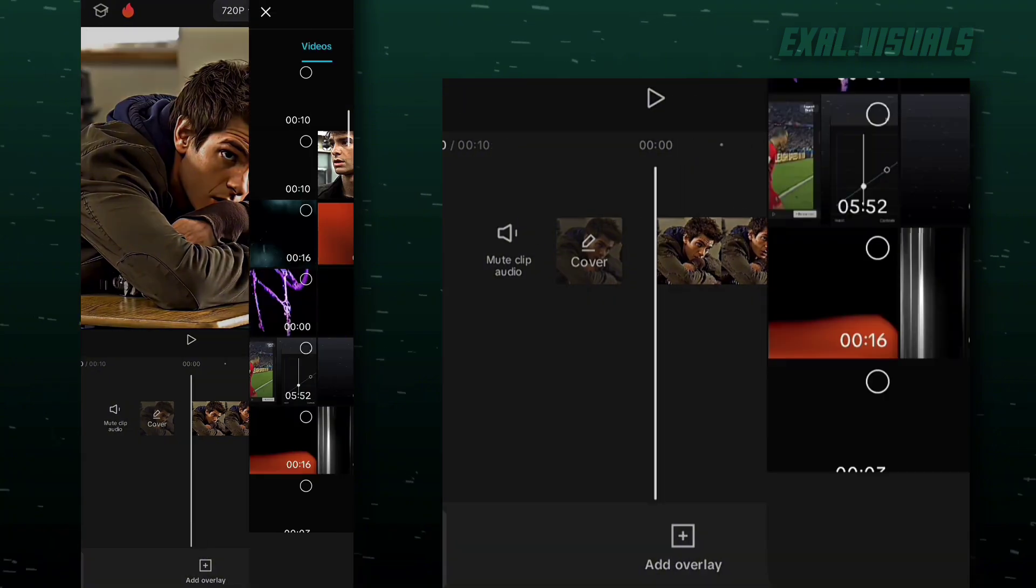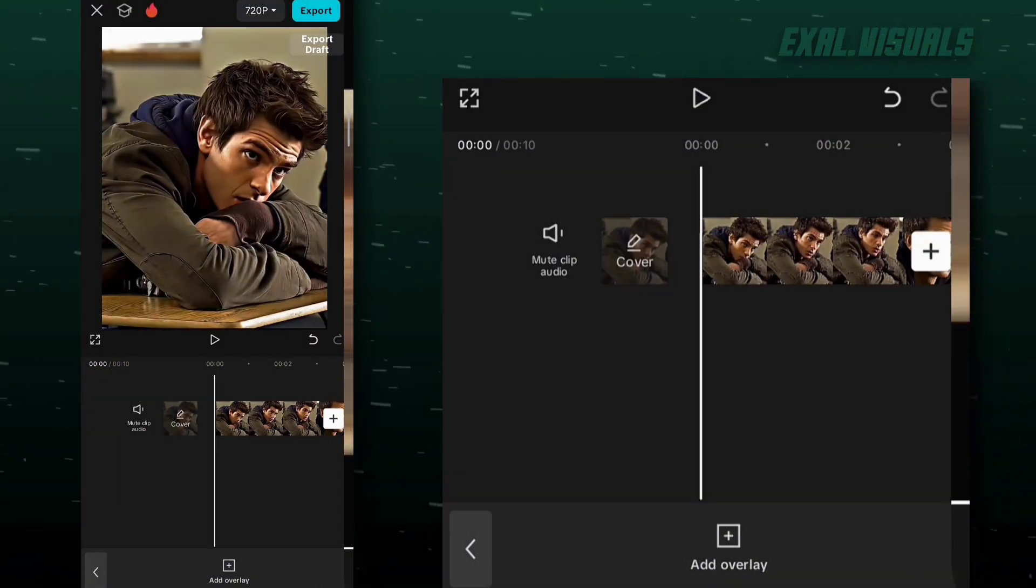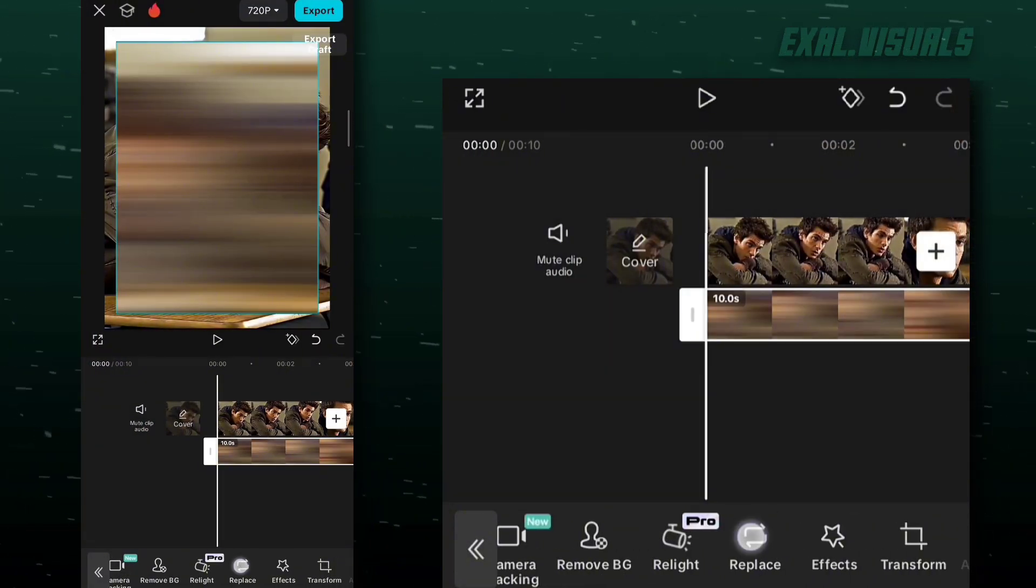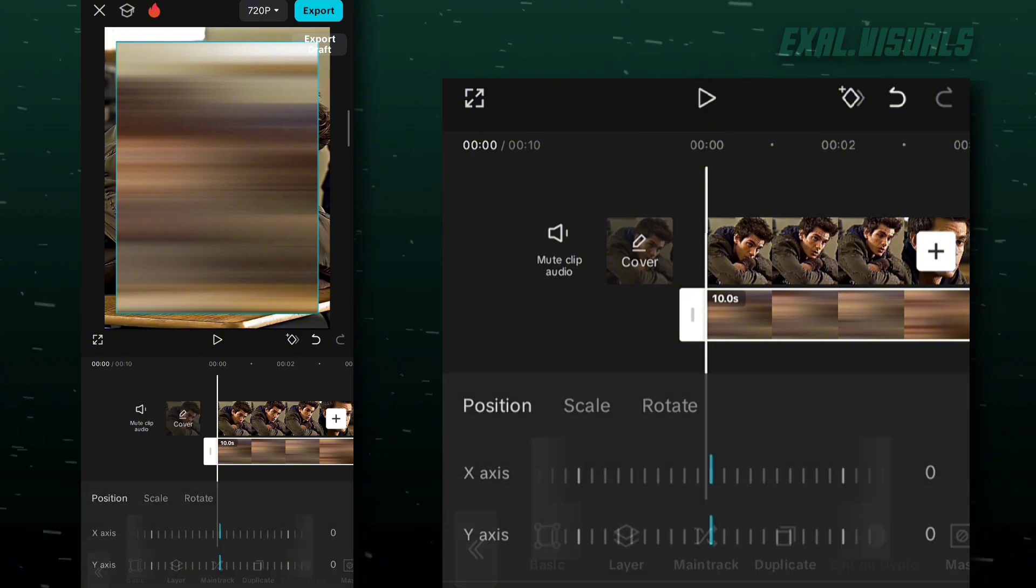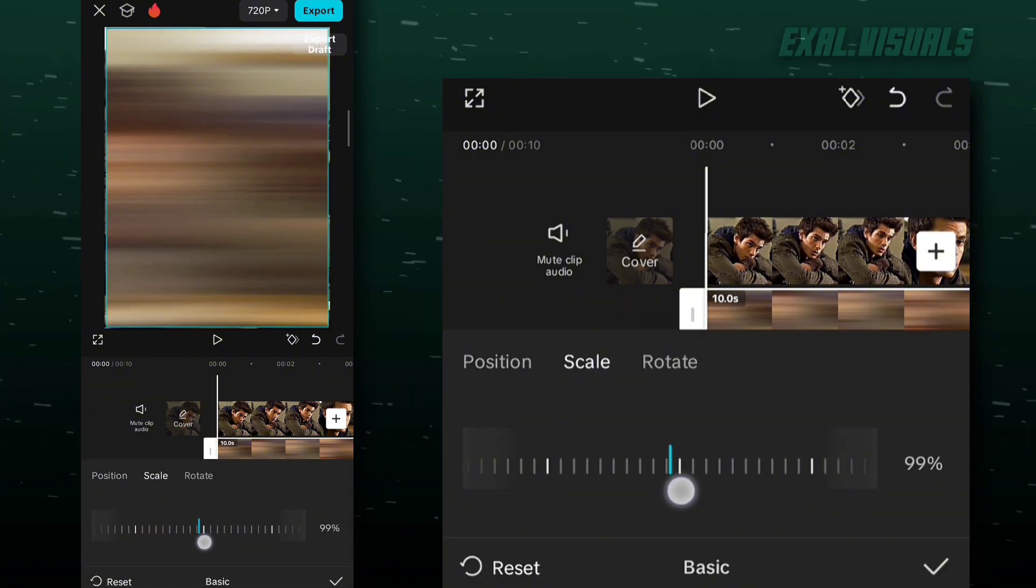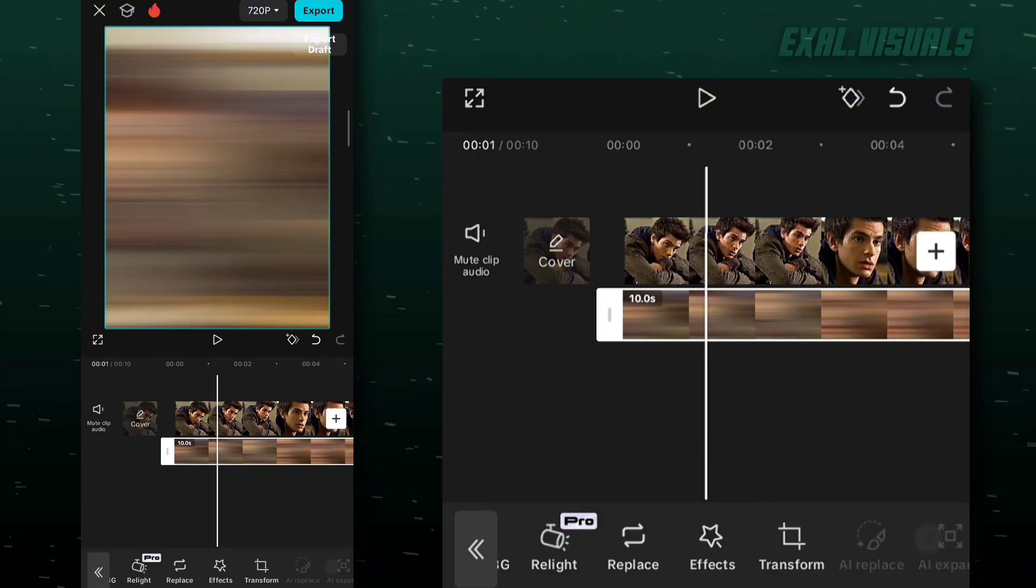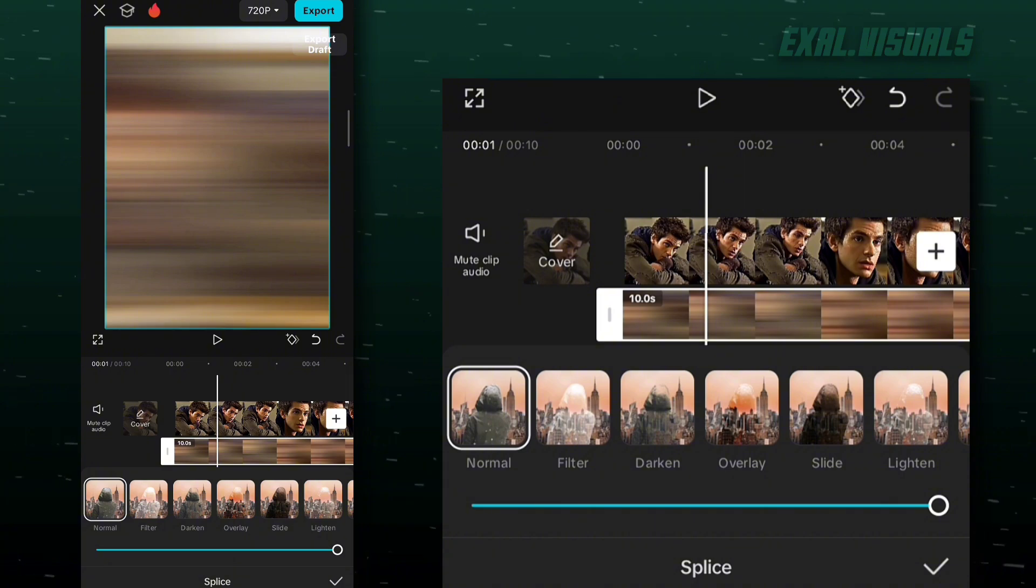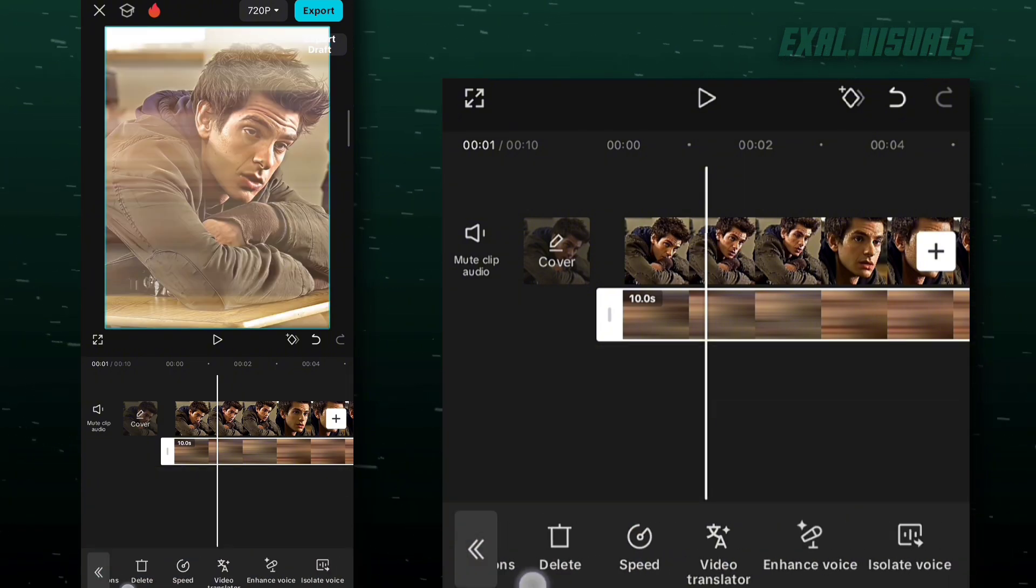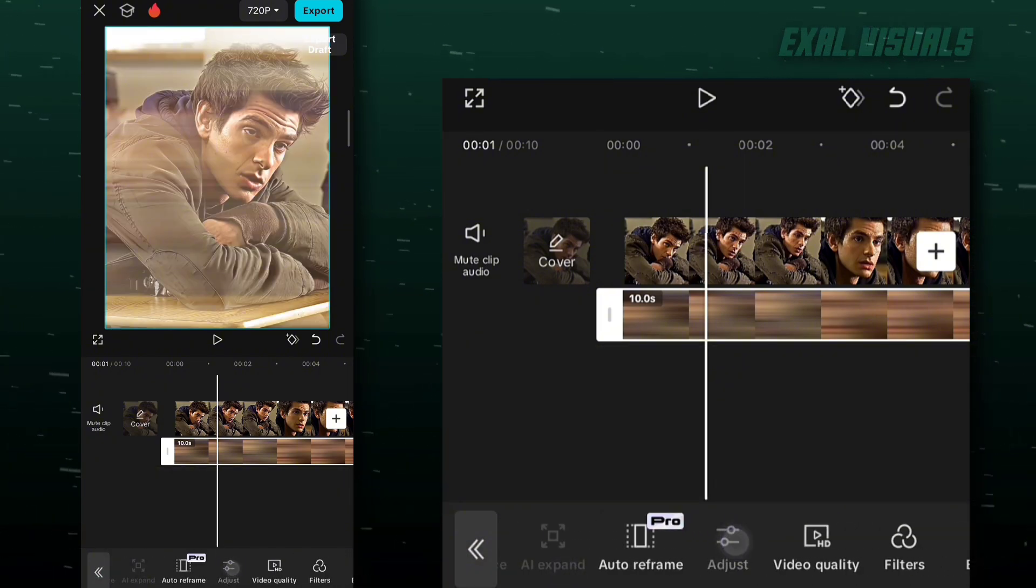Make a new project and add that video you just exported. Come to splice and filter it. Follow my adjustments.